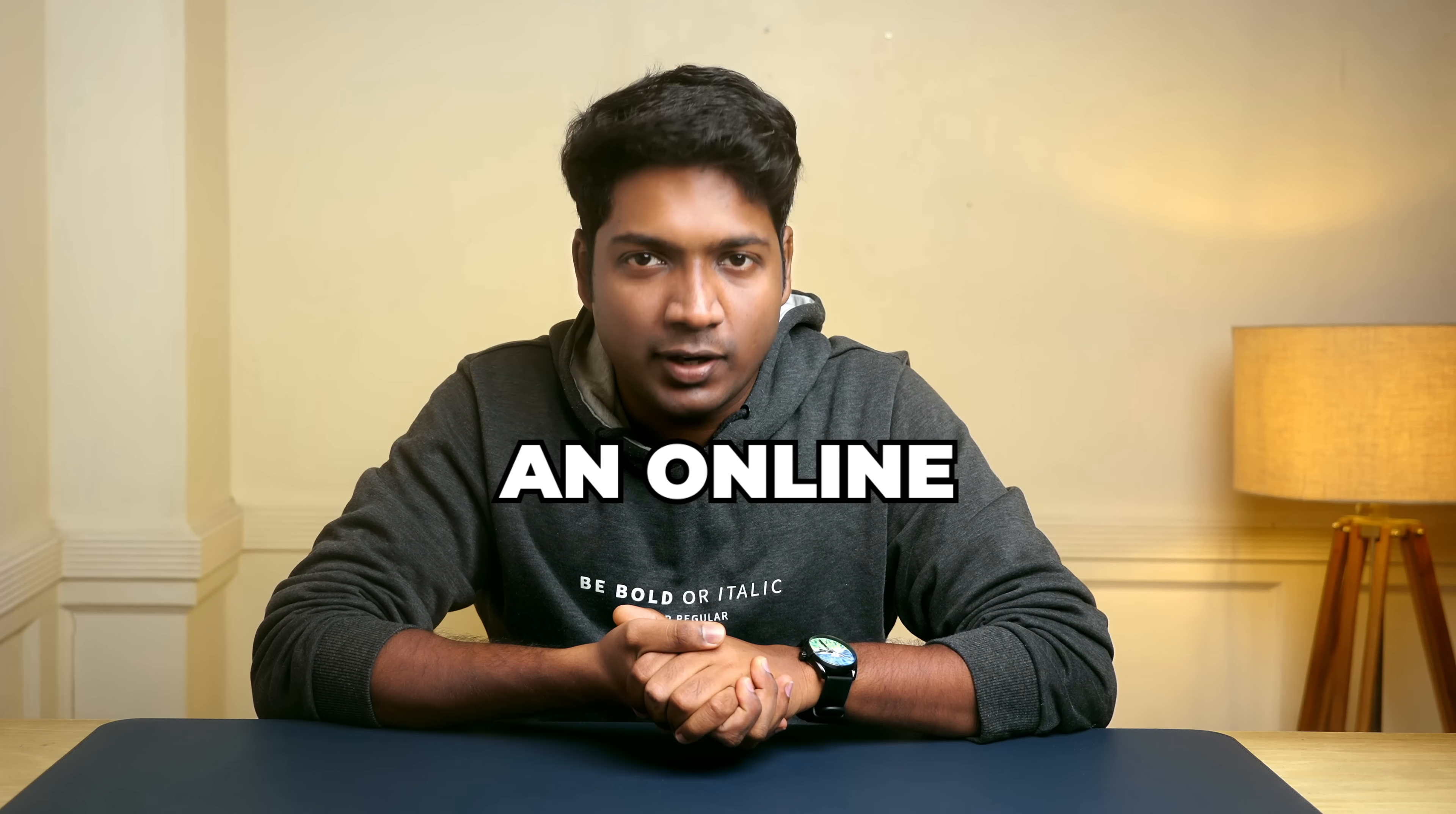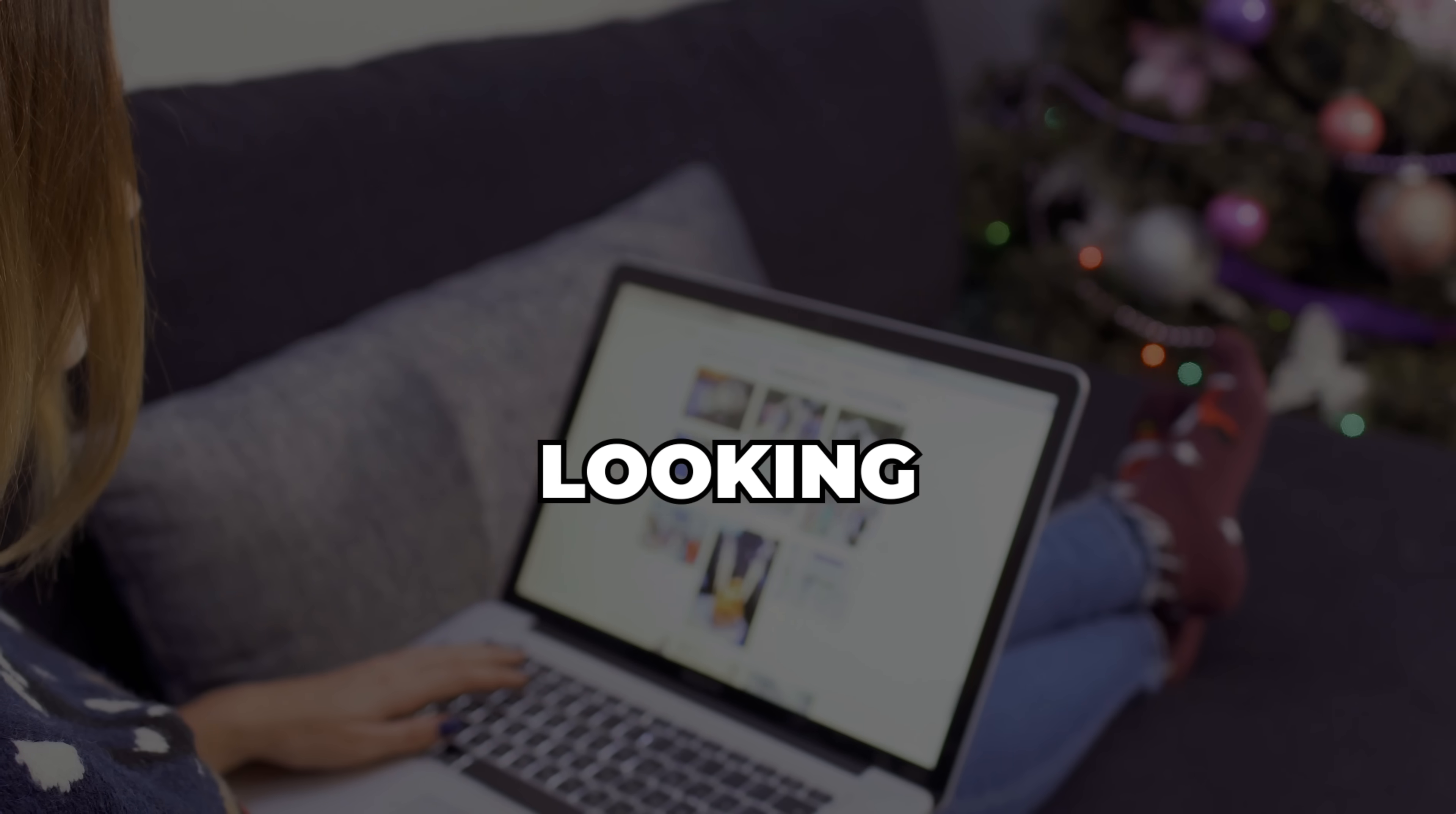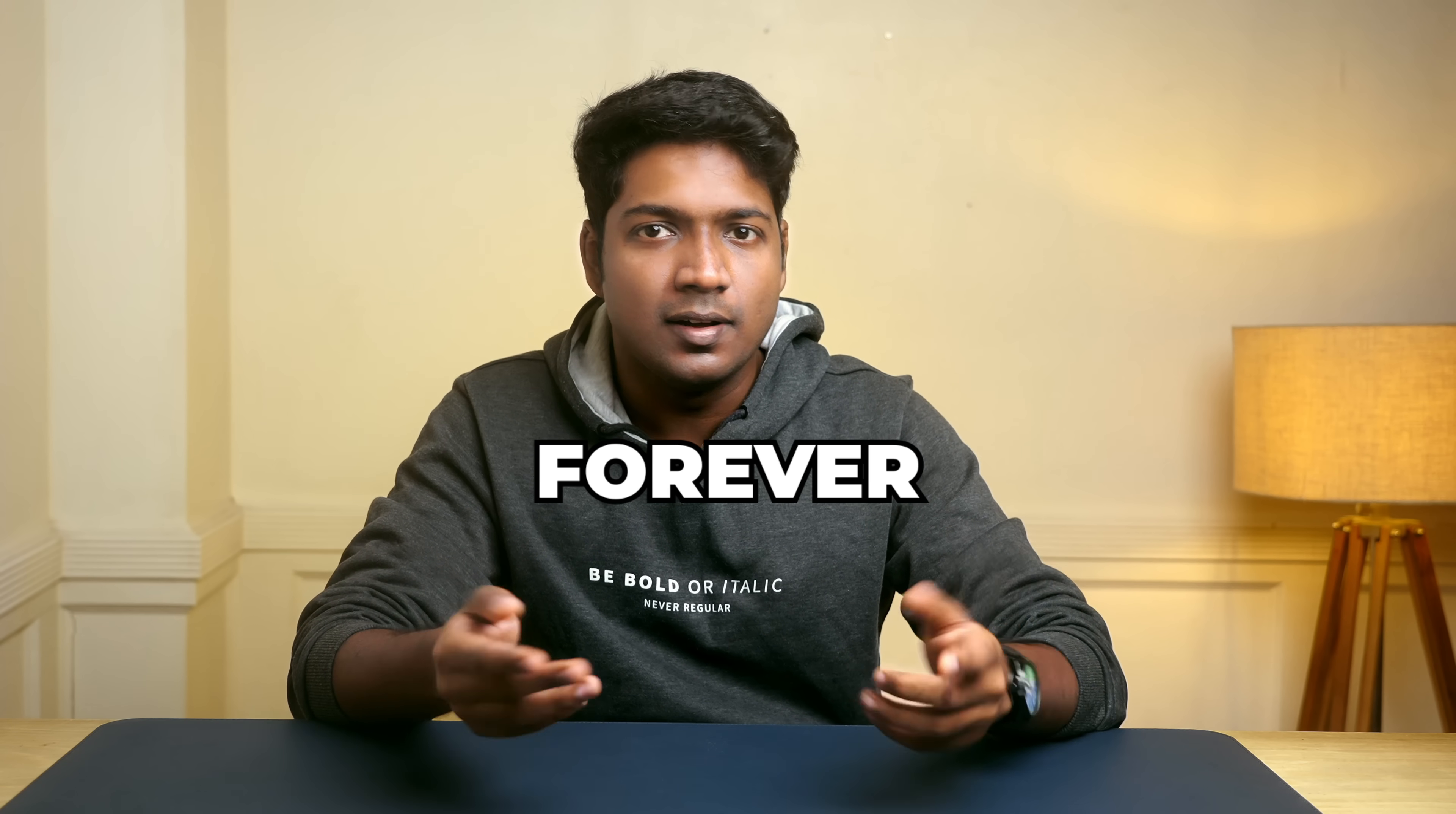If you ever tried creating an online course, you know it's a lot of work. You sit there writing each lesson, looking for the right images and putting everything together. It can take forever.